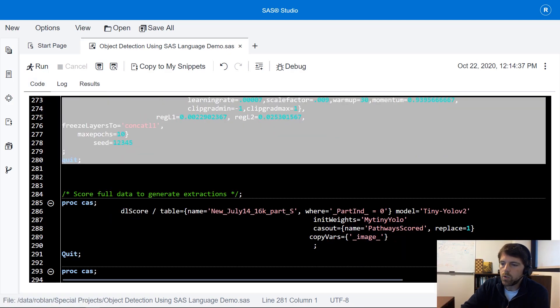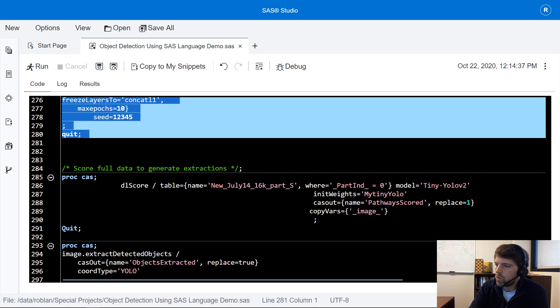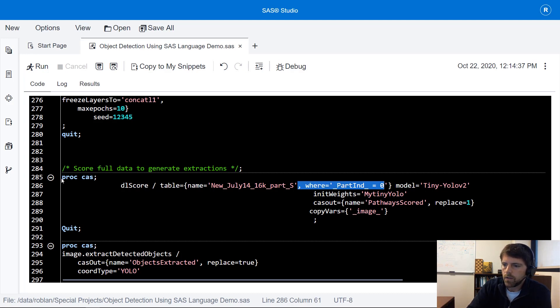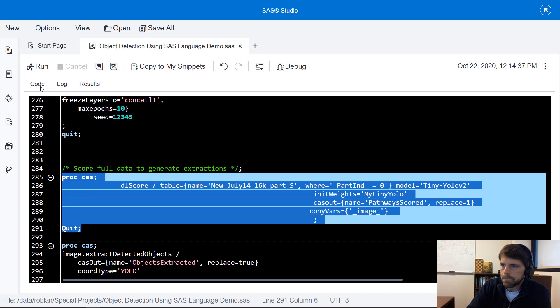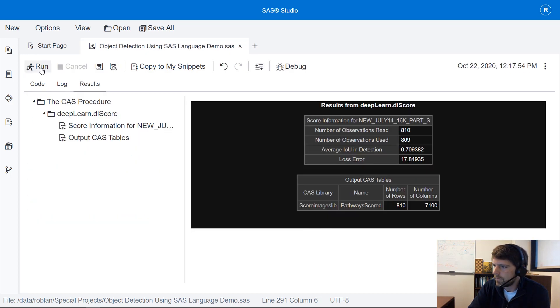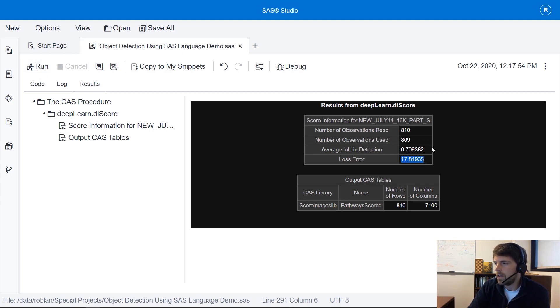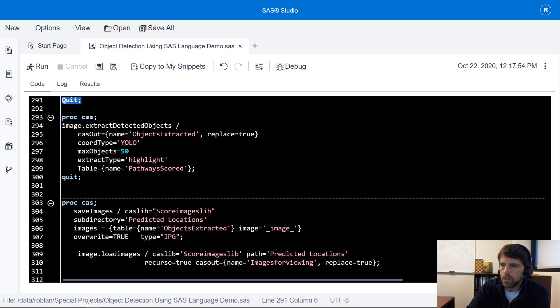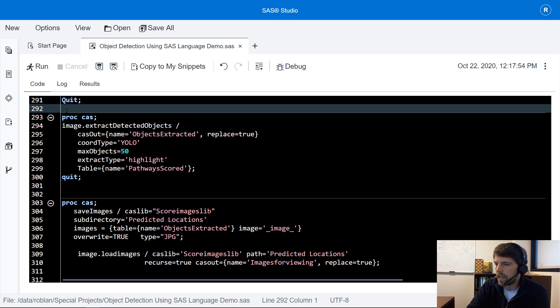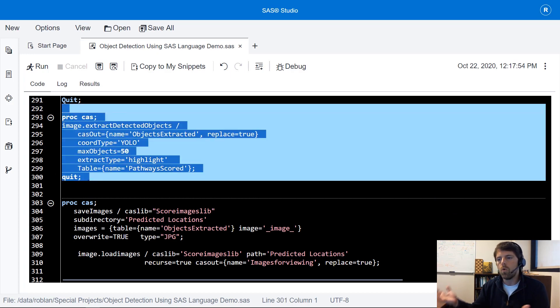Next I'm going to take this model that I've trained along with the best weights and I'm going to score our holdout data or score inference the holdout data. After scoring or inferencing the data I can see a summary of the prediction accuracy with regards to the multi-loss error function as well as the average IOU detection for our holdout data.